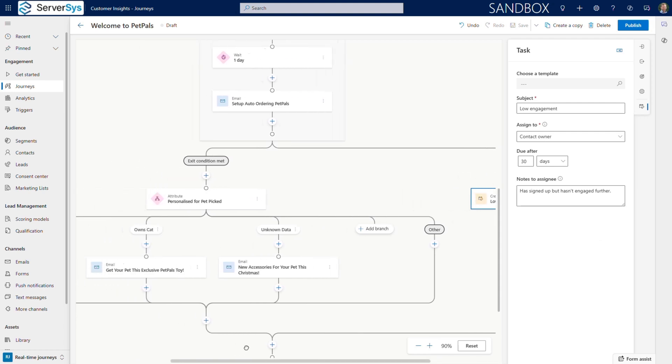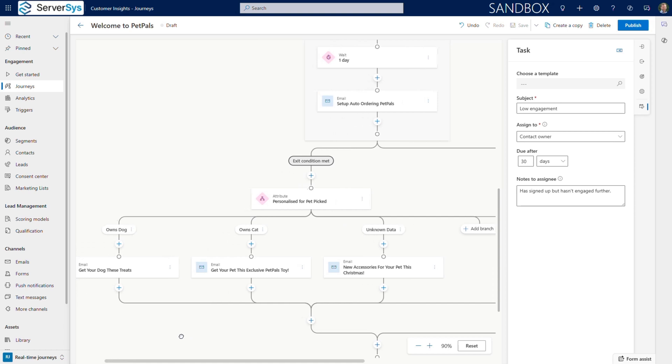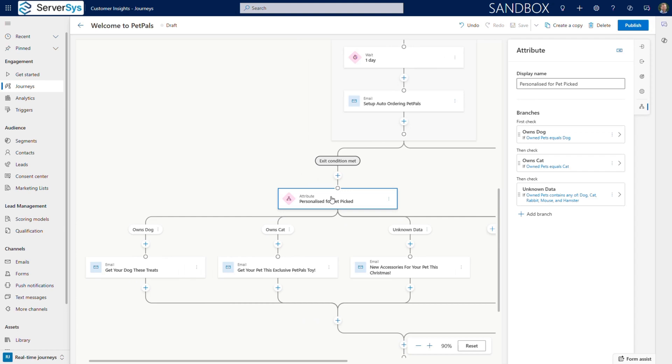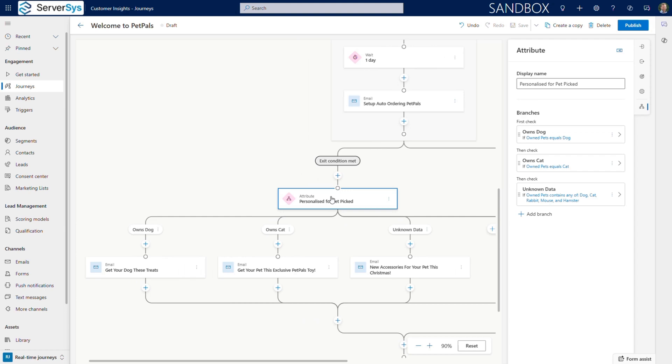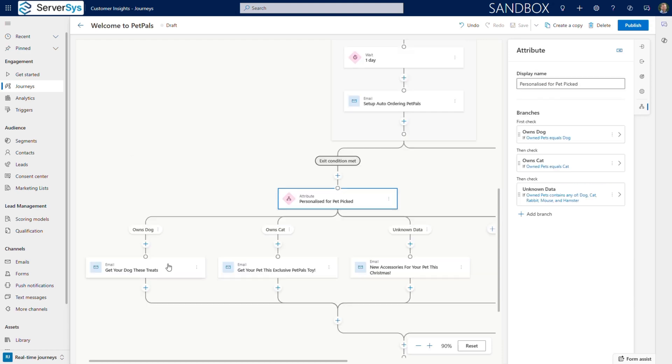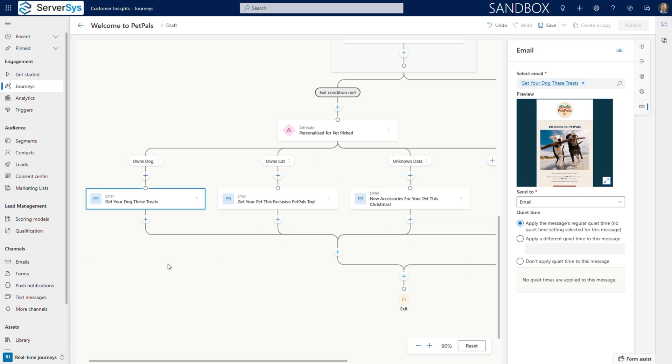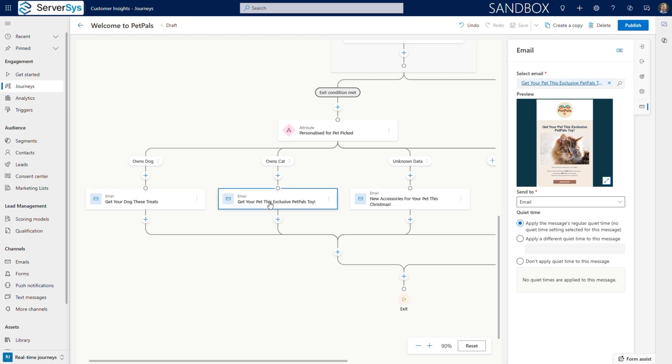Here's where personalization becomes powerful. We use an attribute branch to check if the customer shared their pet type. If they've selected multiple pets, or the data isn't known, we'll send a generalized email. But dog owners will receive a different message to cat owners, making these communications more relevant and personalized.